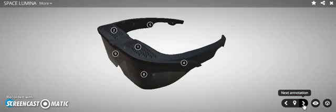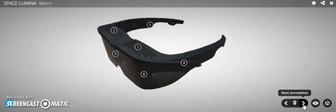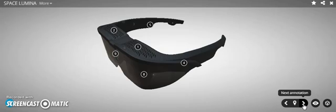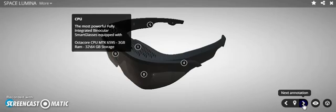Alright guys, welcome to this presentation of Space Lumina. What in the world - they put the entire computer into the Lumina glasses. Check this out: the CPU, most powerful fully integrated binocular smart glasses.